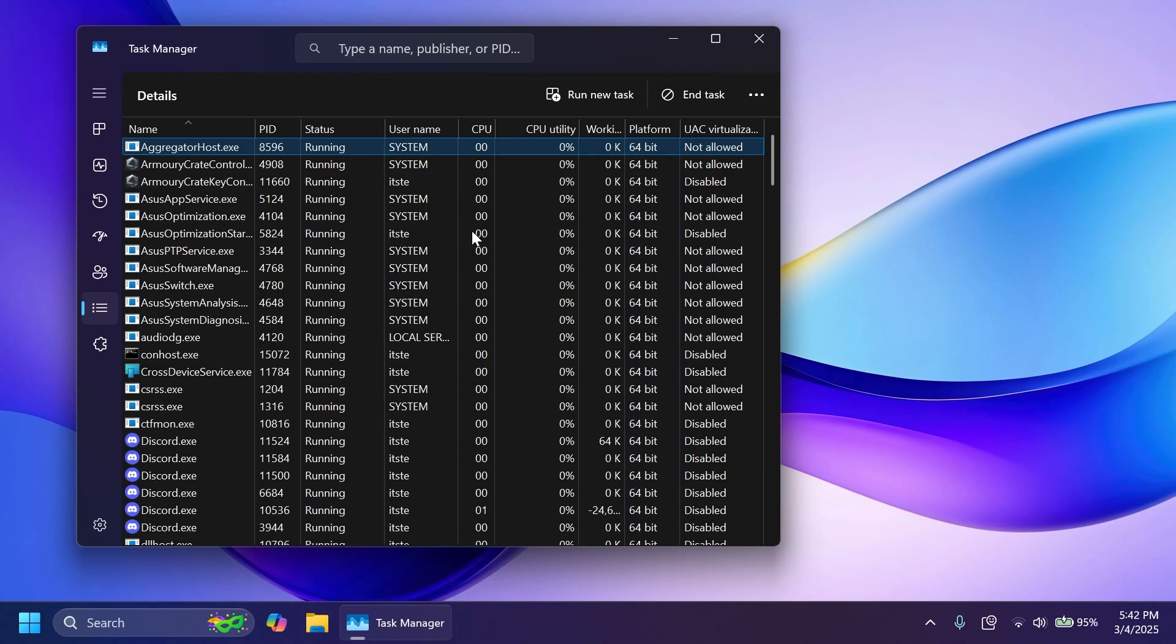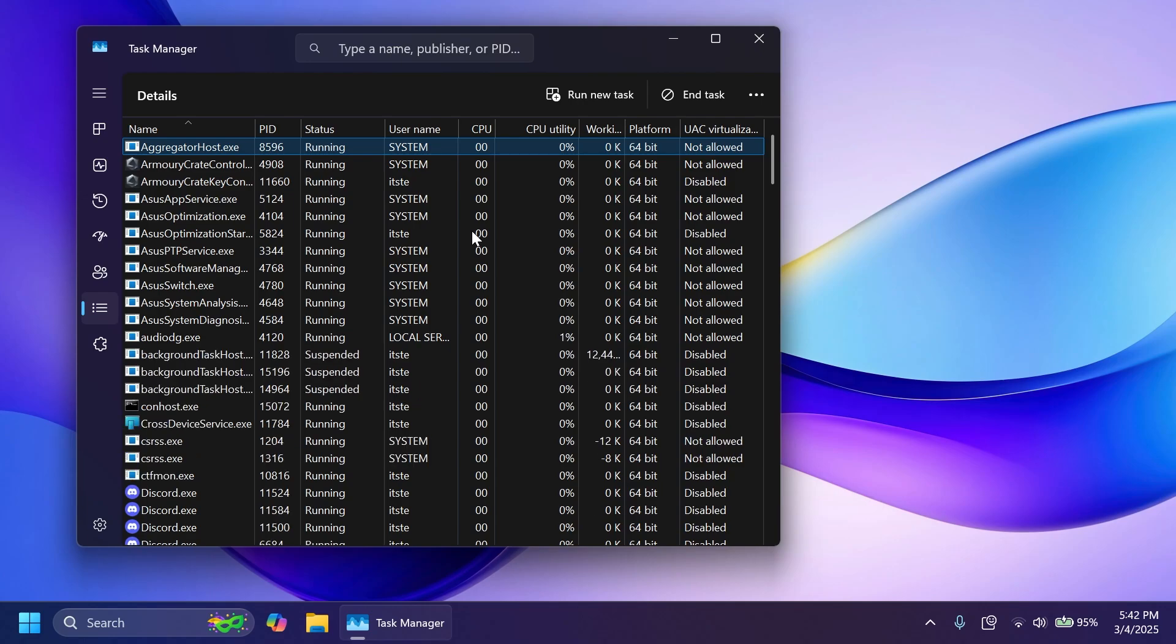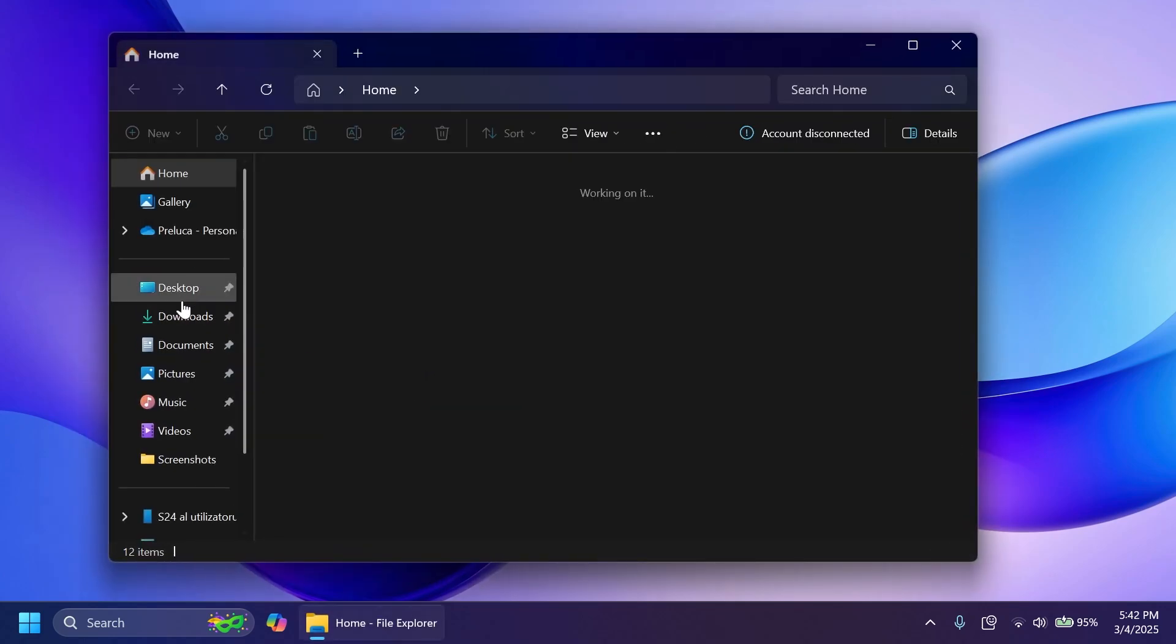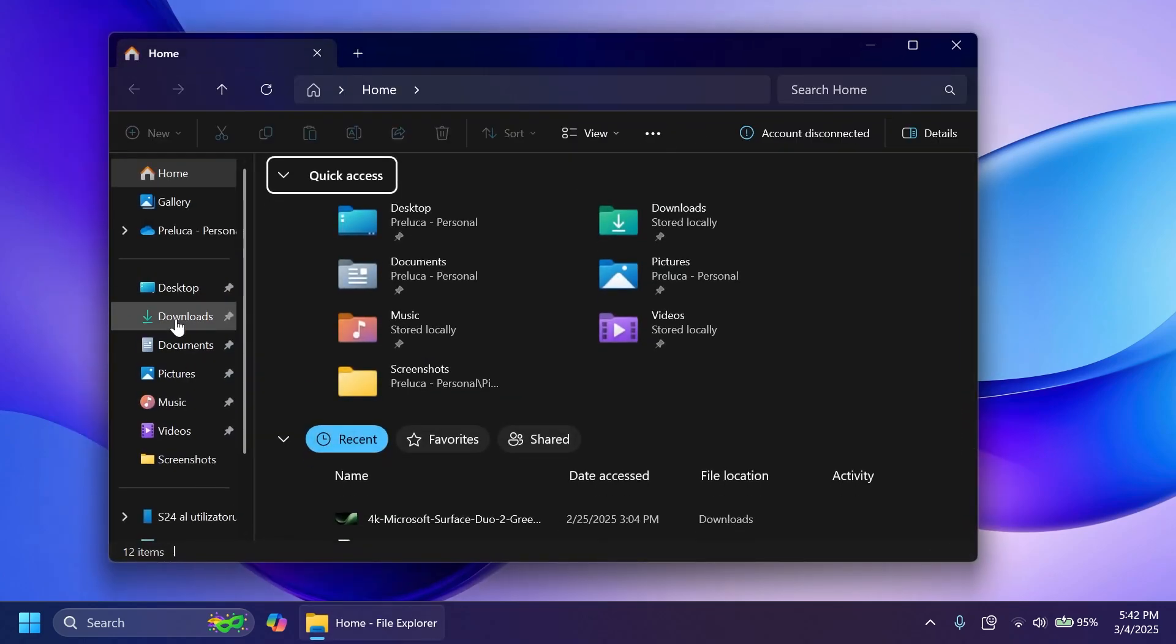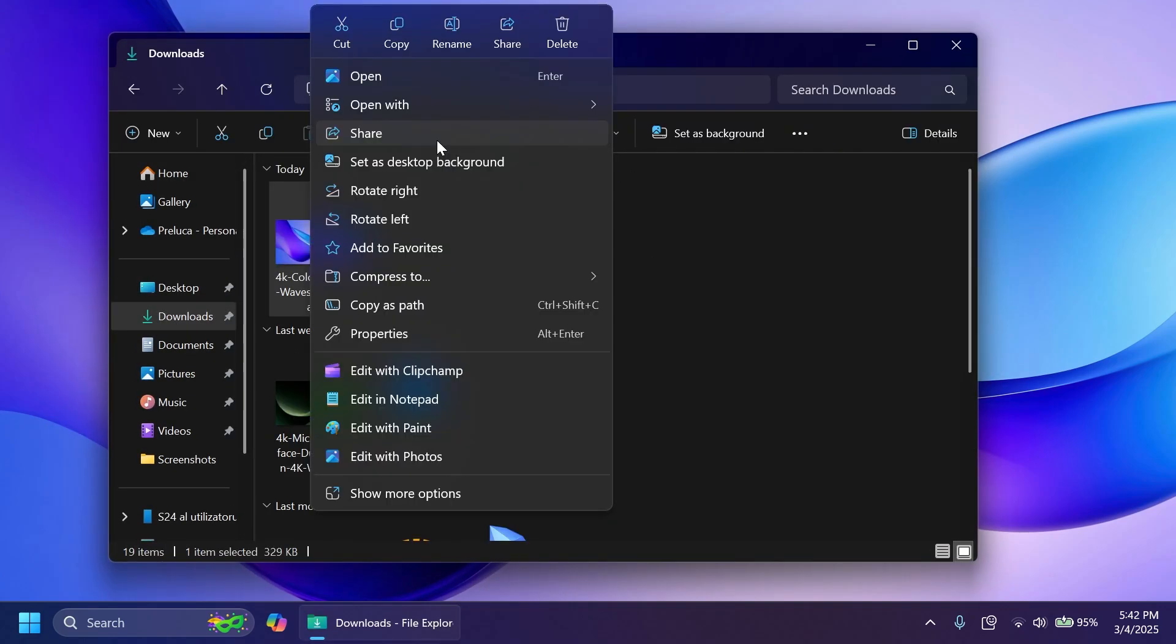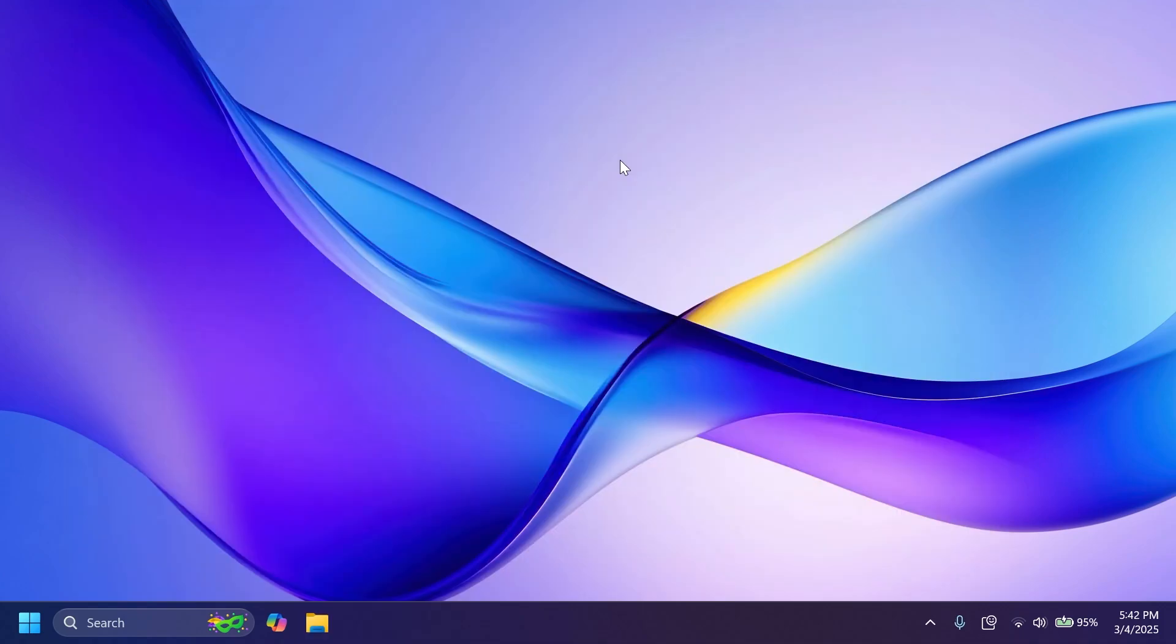Microsoft is also adding a new option in the context menu. Basically, whenever you want to share directly to other apps, we're going to have the option once it rolls out that will allow you to share directly to other apps, emails, use Nearby Share and more.